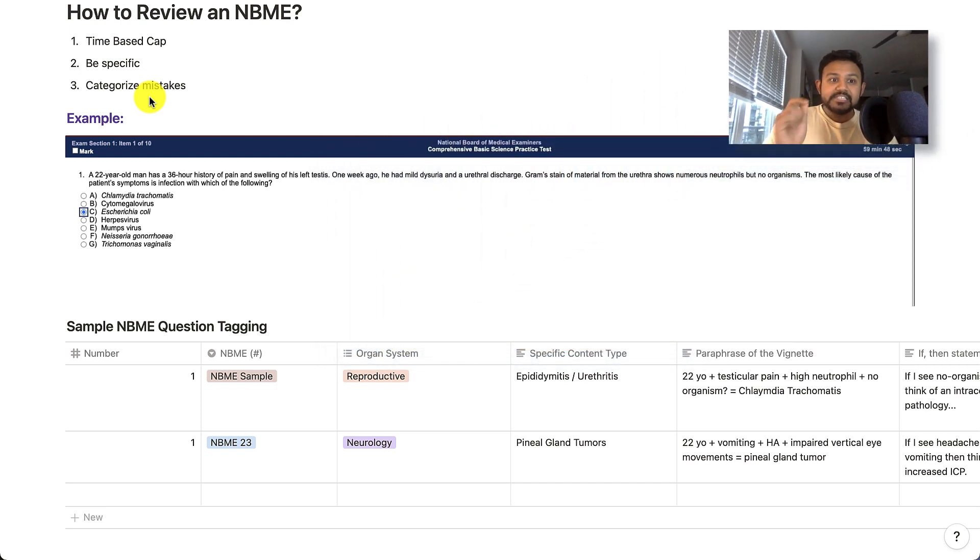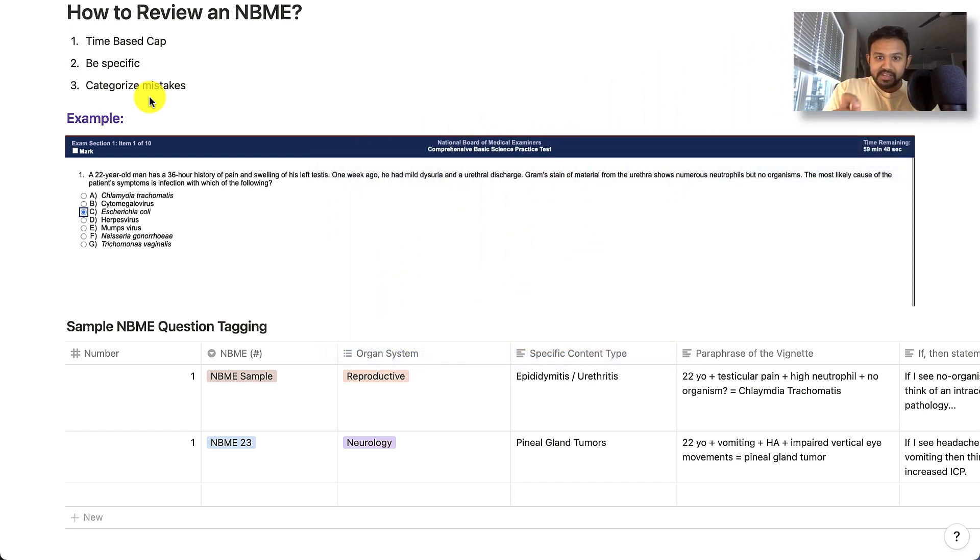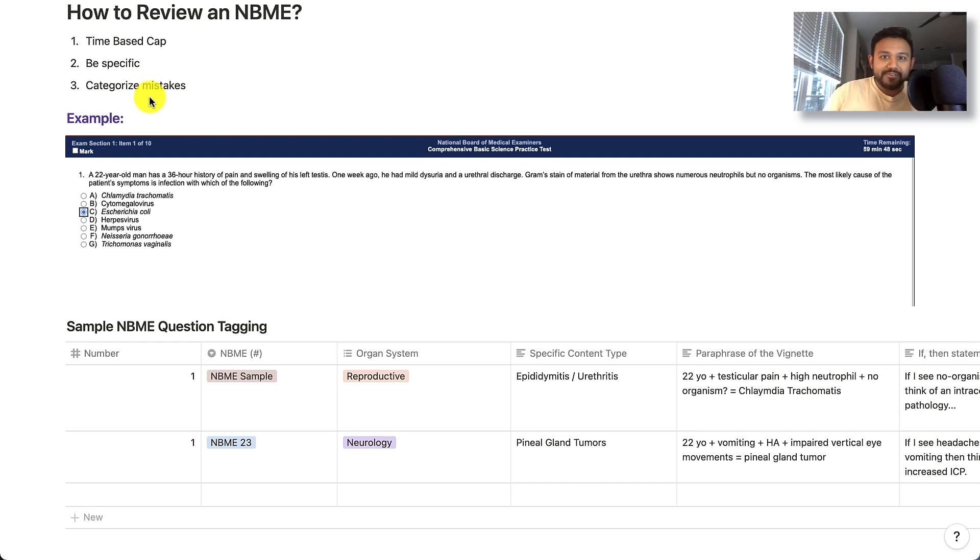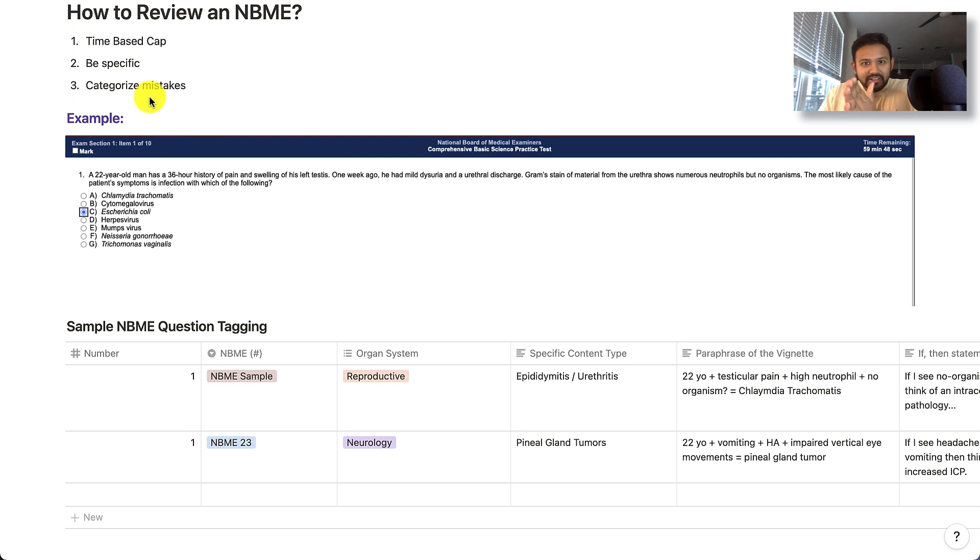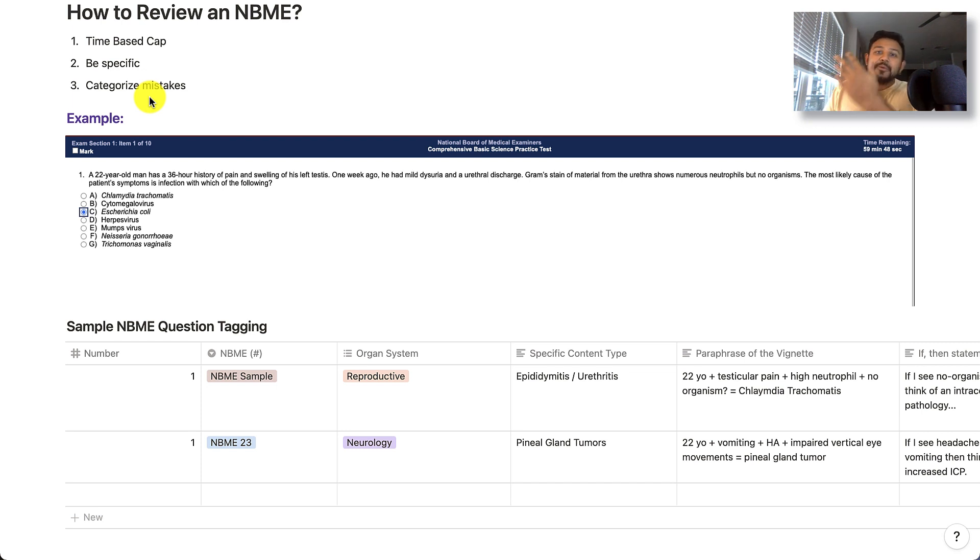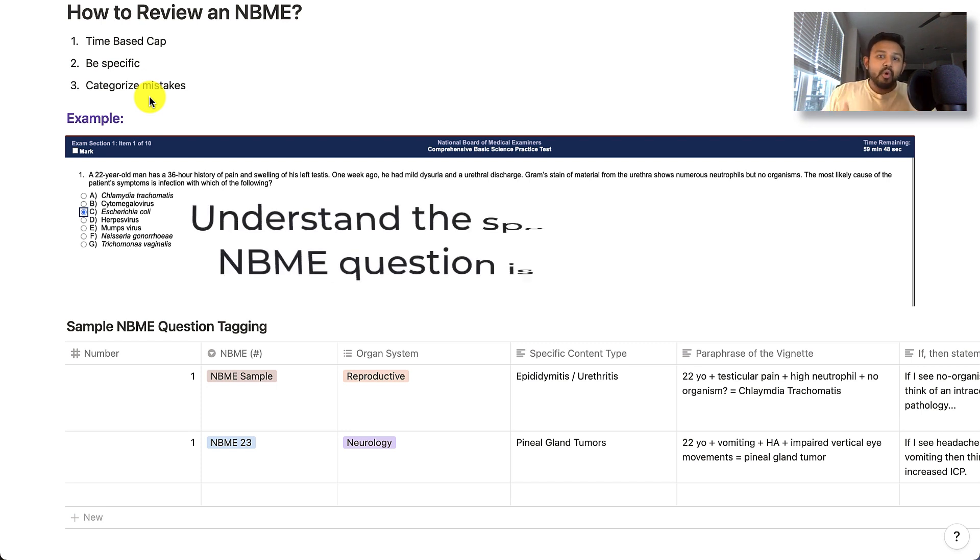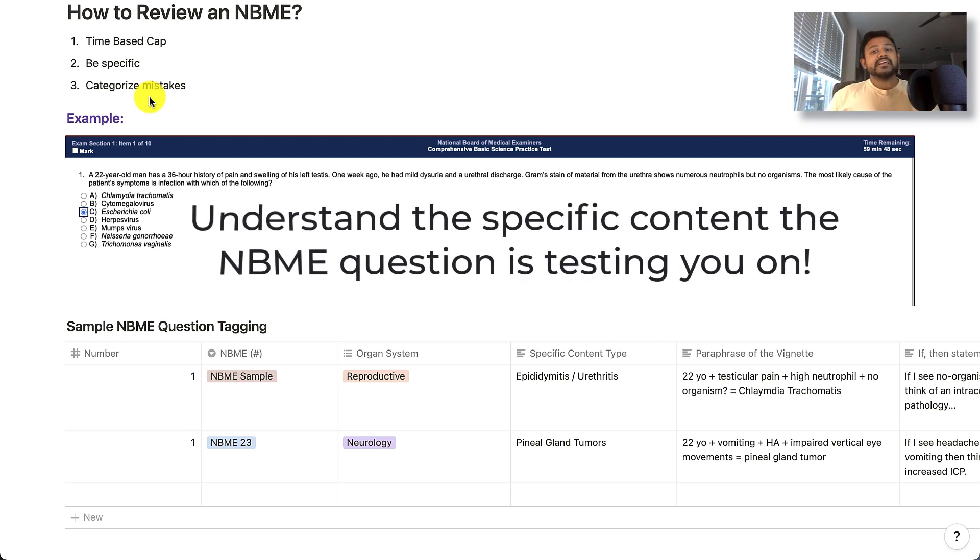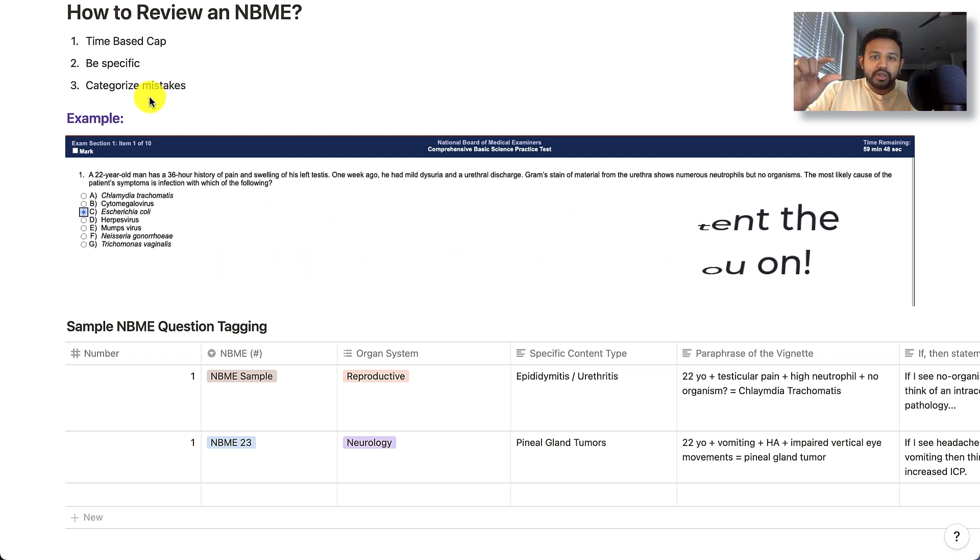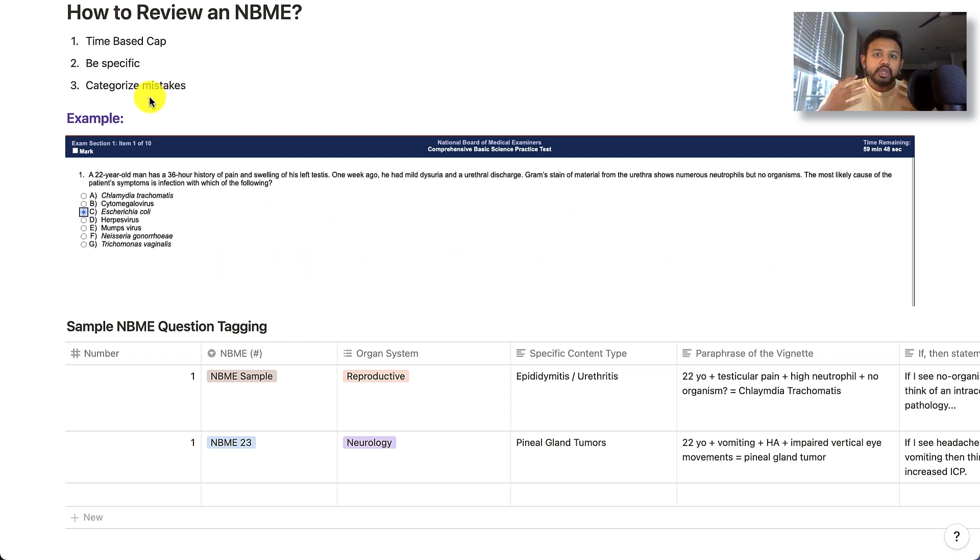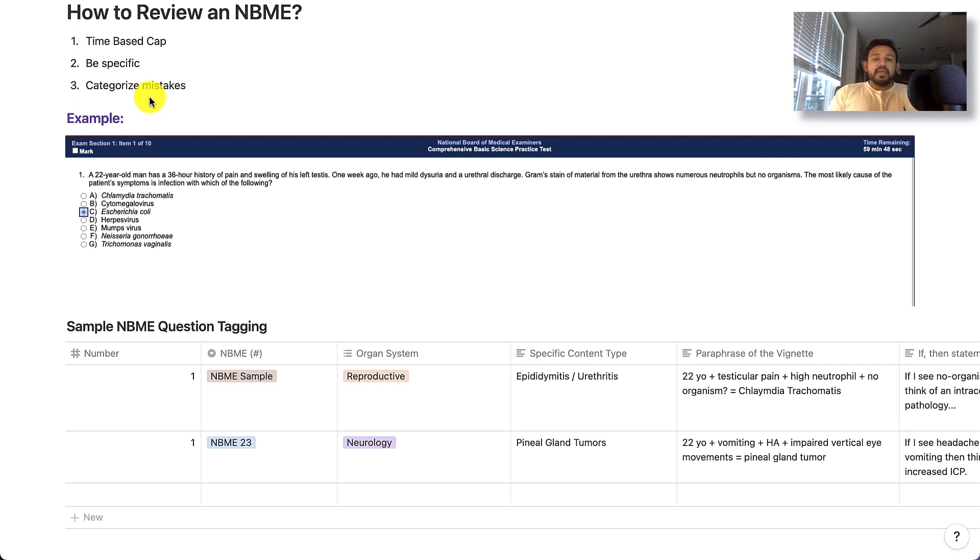The second point is be specific. And what I mean by that is to not necessarily be like, oh, this question was about cardiac physiology. Oh no, this question was about cardiac physiology, but in particular, they were trying to test me on the changes in heart rate with the baroreceptor reflex. The more that you can look at these questions and say, this is what they were testing me on, or this is what they wanted me to really keep in mind for this test question, you will be able to augment your knowledge and really gain a lot from the NBME.